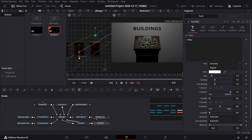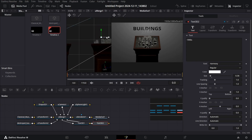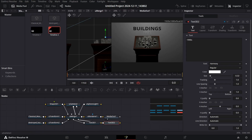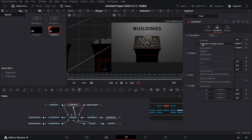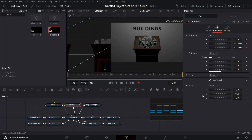Connect the '1990s' text with the merge, move it to where the screen is, decrease the size, and position it. Then select your camera, go to zero, right-click, and select Animate Translate Group.